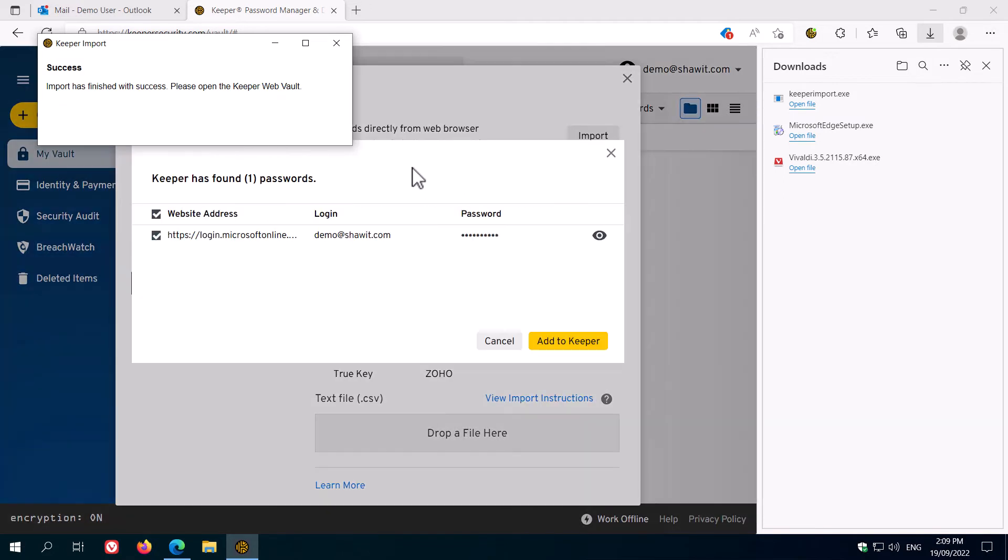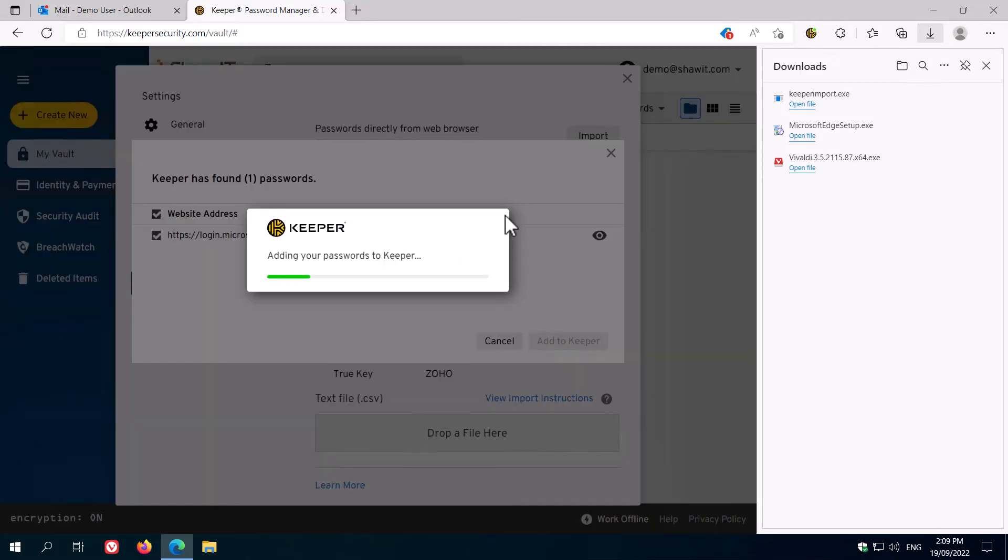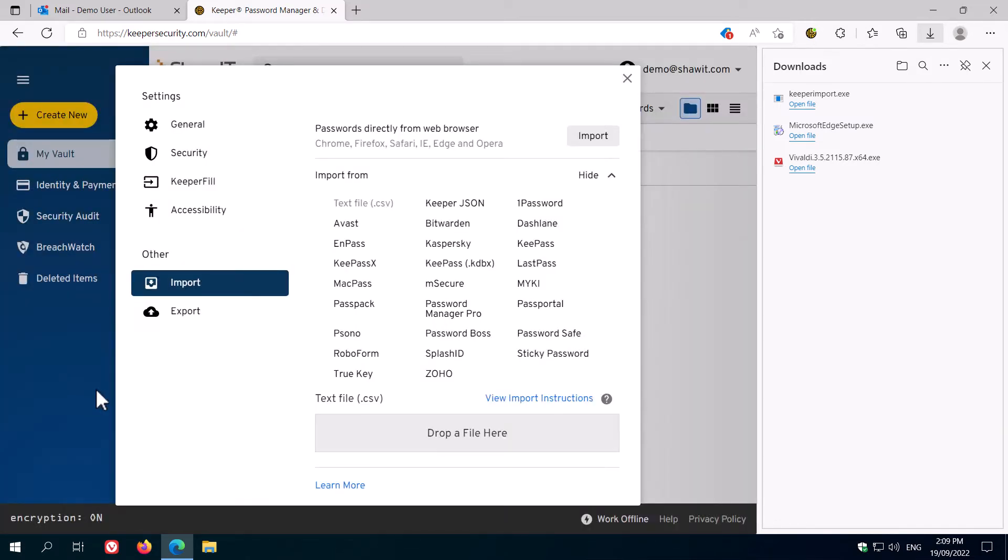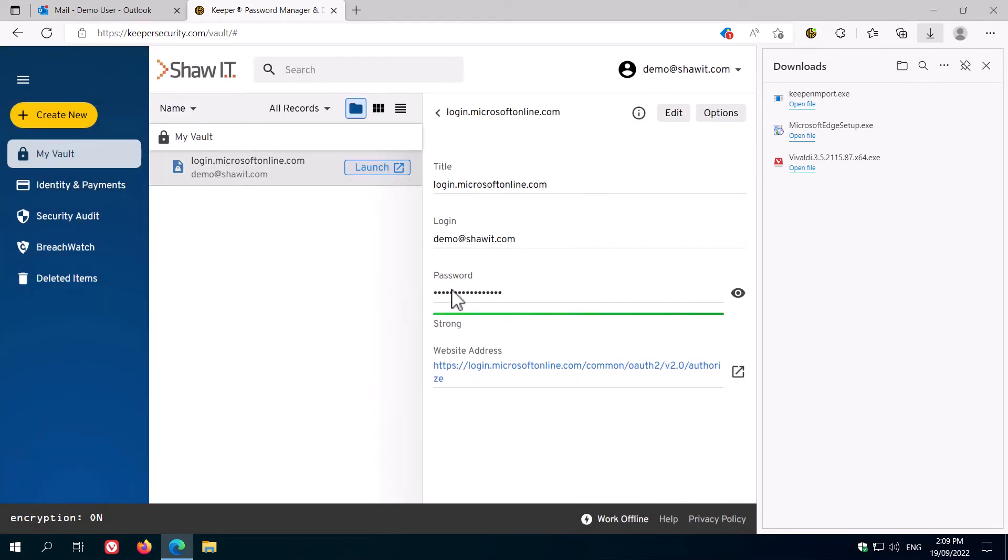Keeper will then show you the passwords it has found, and if everything looks okay, click Add to Keeper. Click OK again, close the settings window. You'll then see your vault with all the passwords from your web browser imported into it.